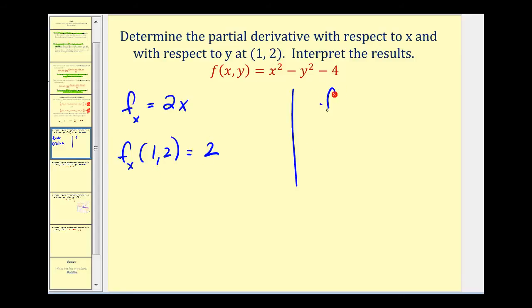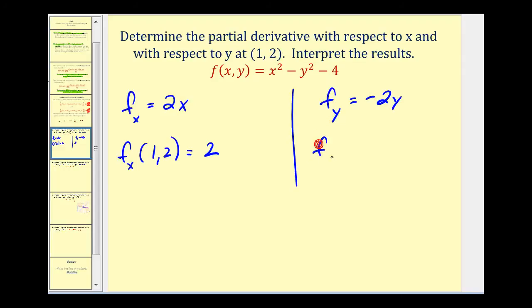Now the partial of f with respect to y — we differentiate with respect to y and treat x as a constant, so that derivative would be zero. This will be negative 2y, and this would be zero. So if we evaluate this at the point (1, 2), y is 2, this would be negative 4. The slope of the tangent line at this point in the y direction is negative 4.